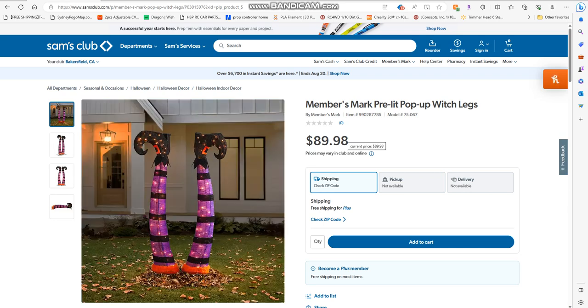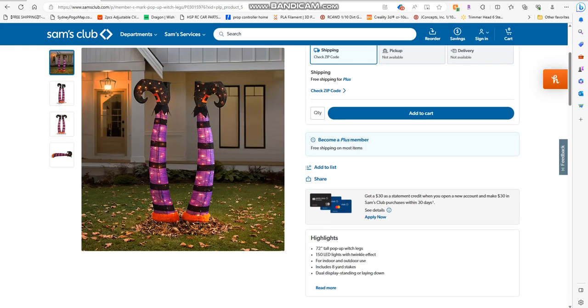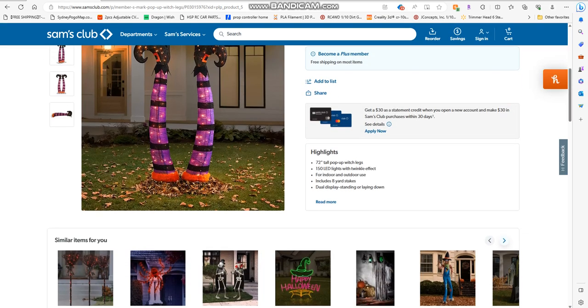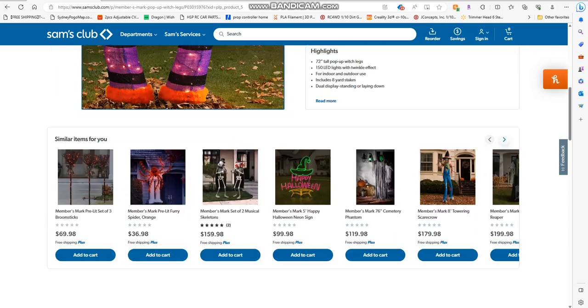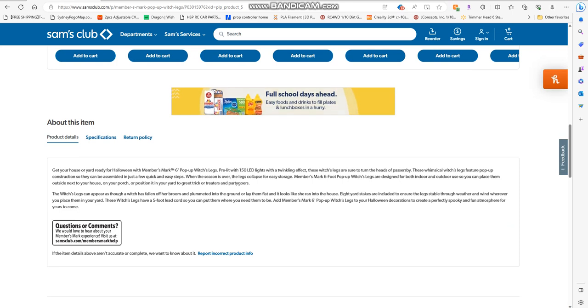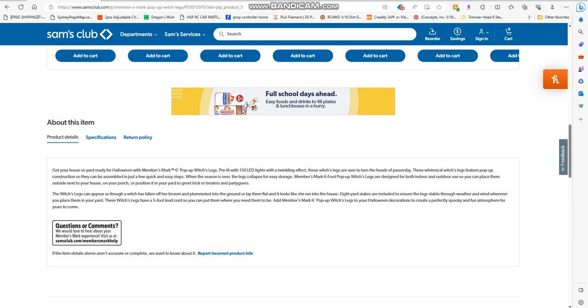She's outdoor. She's out for 90 bucks, she's $72. She's 72 inches tall, 150 LEDs with twinkling effect. You can use it indoor or outdoor, has eight spikes. These legs are sure to turn heads by passersby.